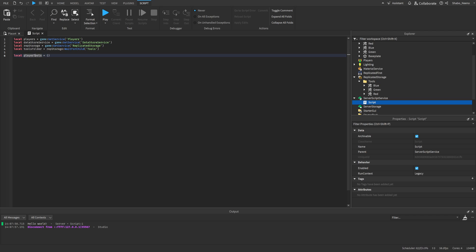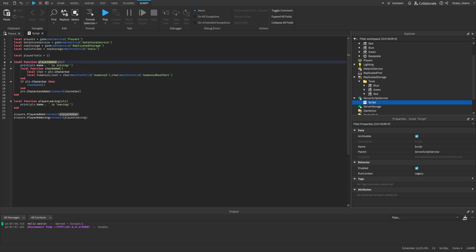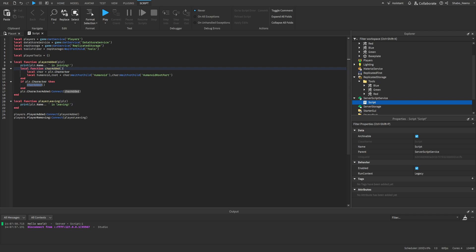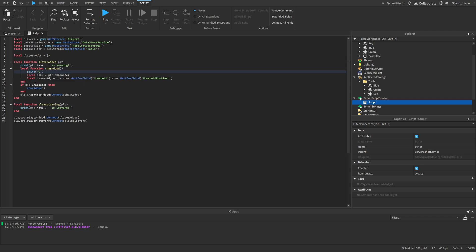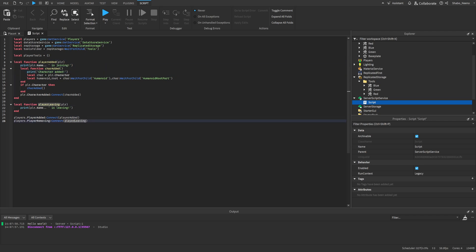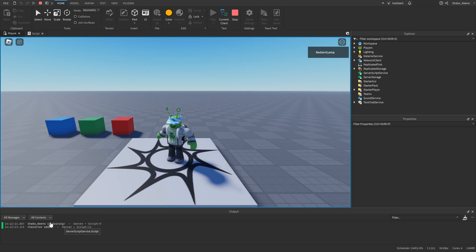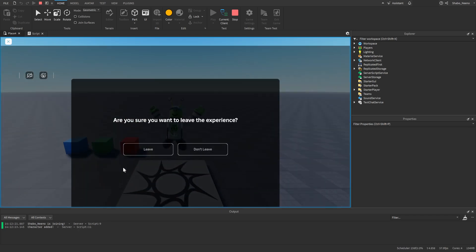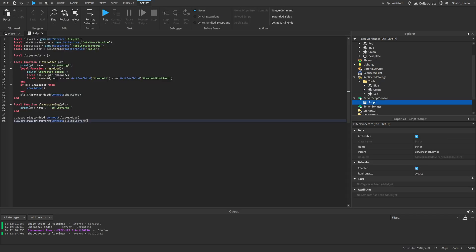Because of the way Roblox works, we're going to have to use a variable and a table for detecting whenever the player is holding a tool, so that whenever they leave we can save that data. We're going to make a couple of functions: one for whenever the player joins, one for whenever the player leaves, and a character added function for whenever the character is added. So whenever we press play, we should see it print that we joined, then our character was added, and then it'll print whenever we leave. As you can see in output, we joined, the character got added, and if we leave it says we left the game — so it's working.